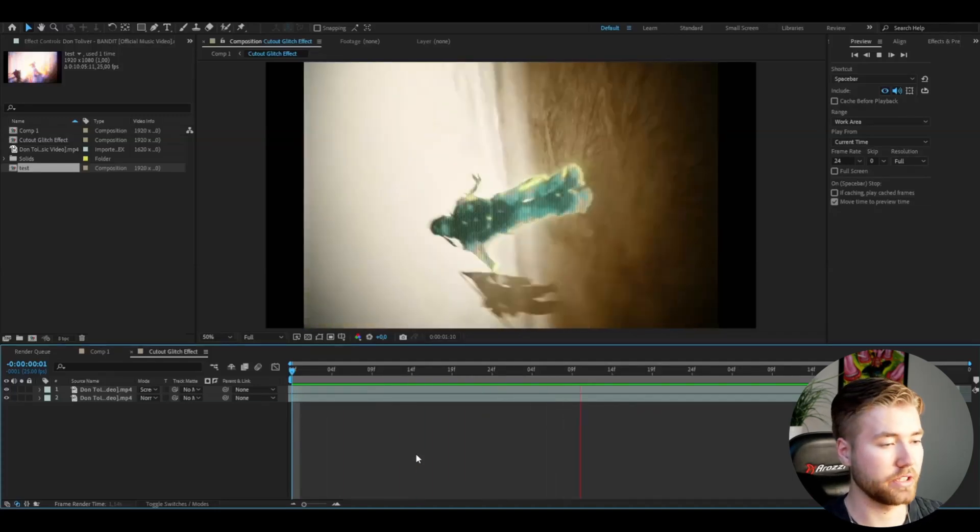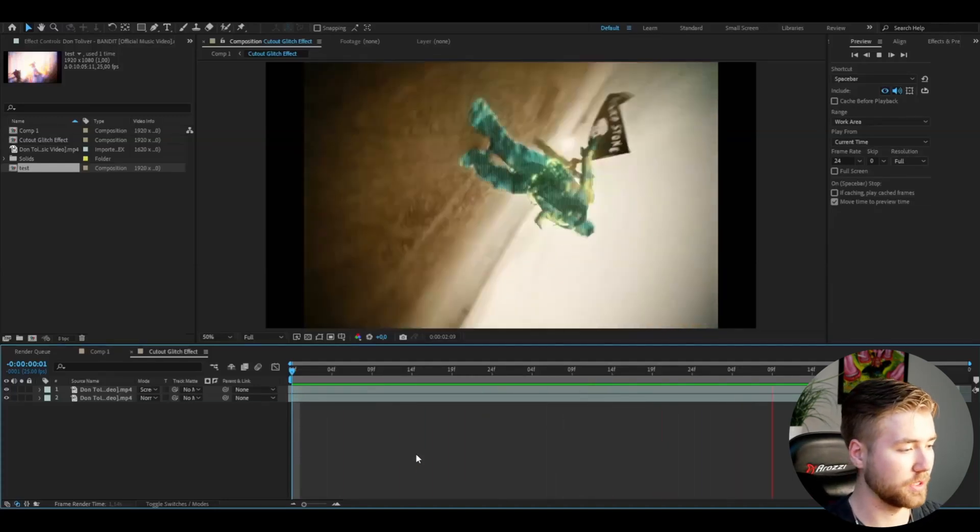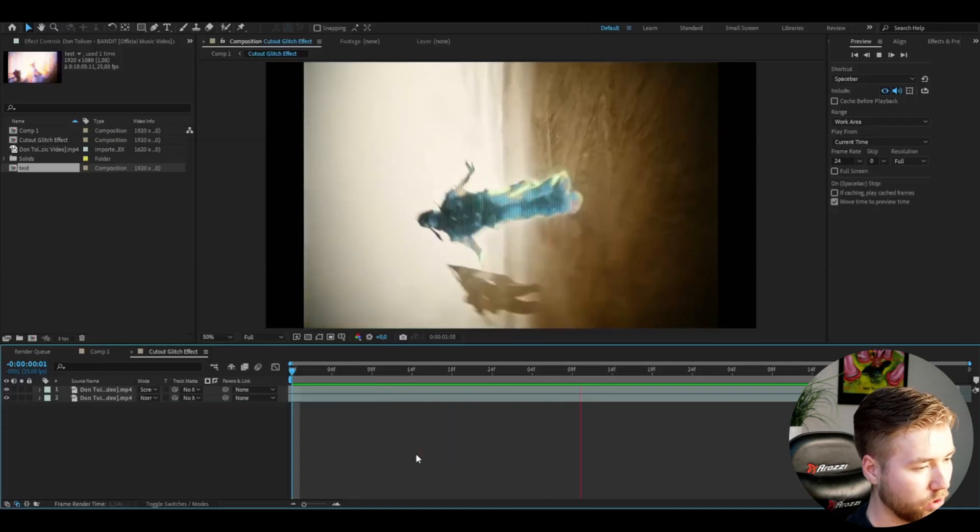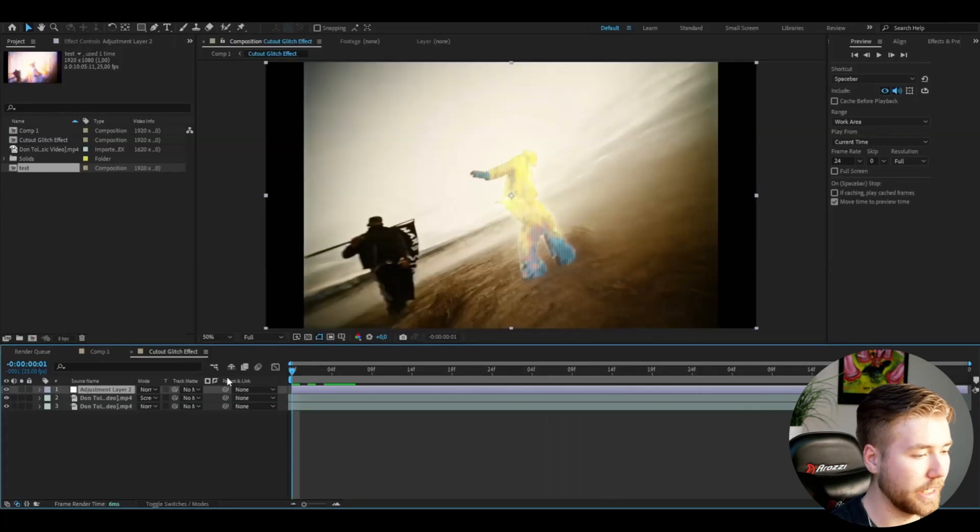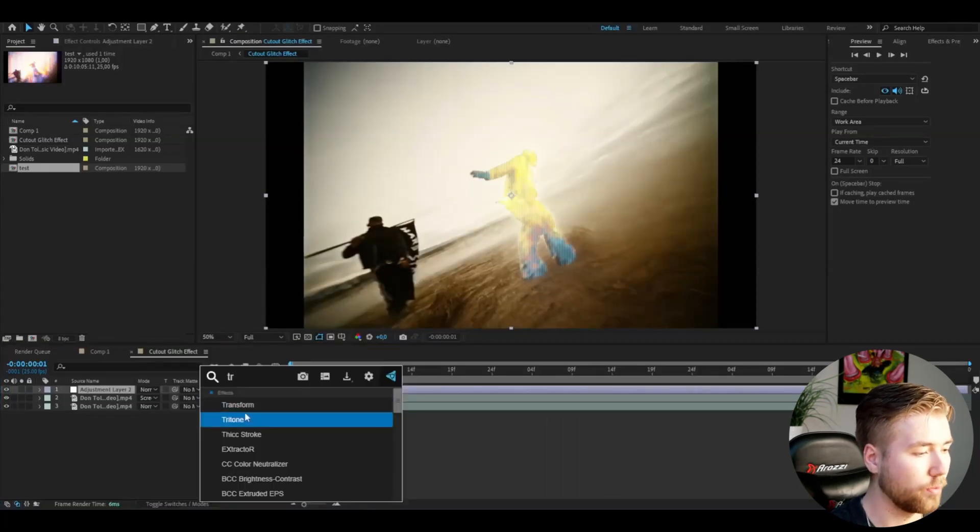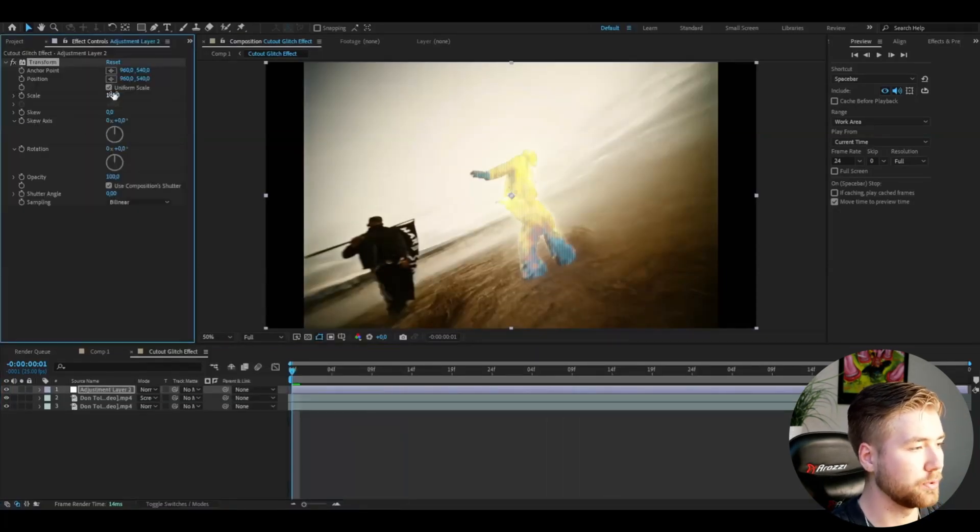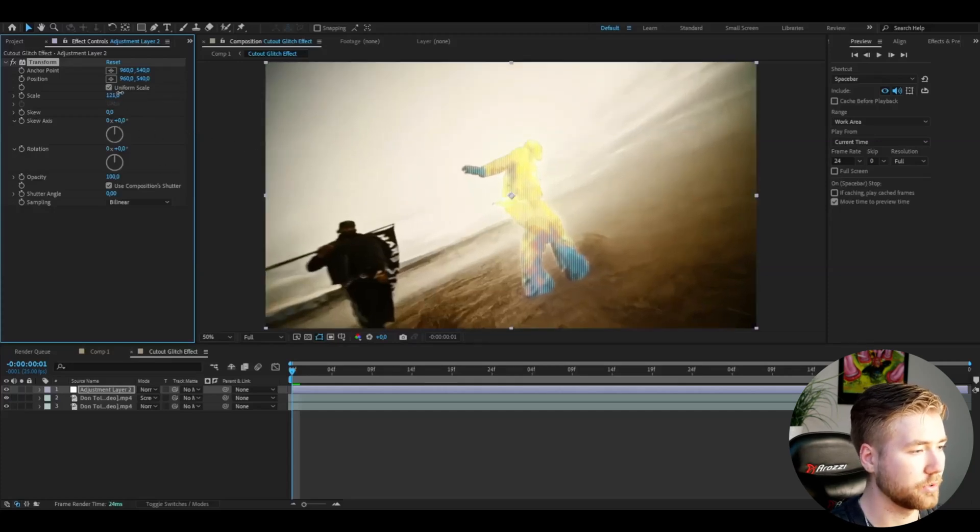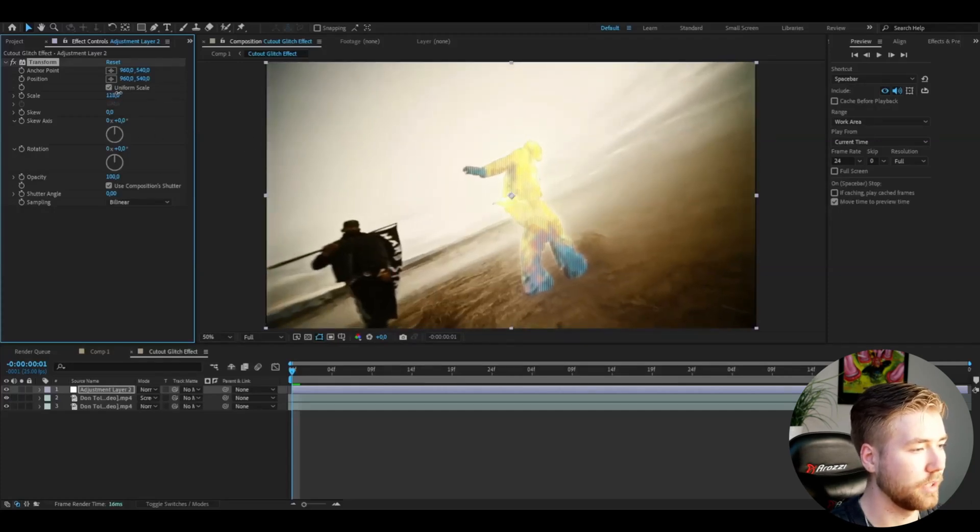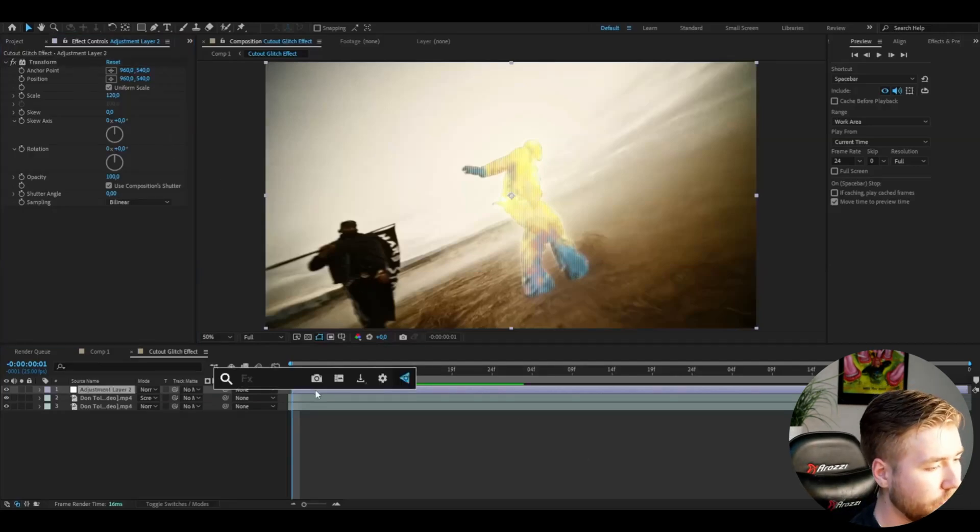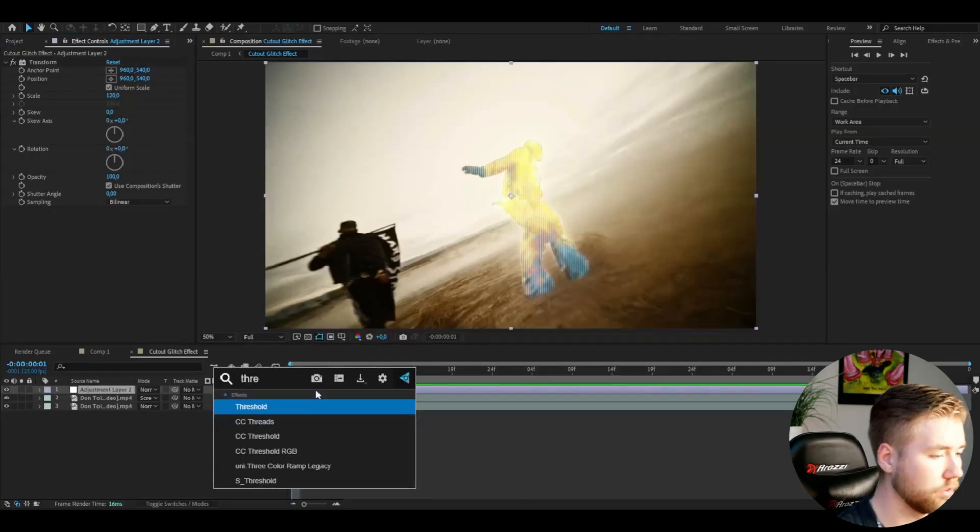The last thing I'm going to do is make some small adjustments with an adjustment layer. Ctrl+Alt+Y. Here I'm going to add transform. This is optional. My clip has black bars on the side, so I'm just going to zoom in a little bit to fix that.